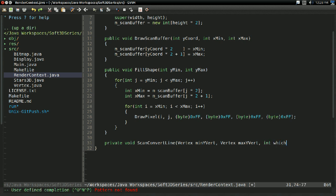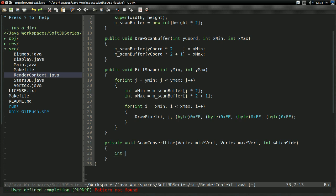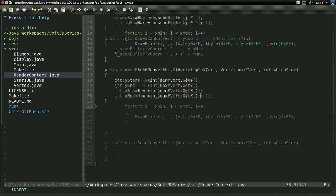And finally, it's going to take in some int which side. And this is going to be used to determine whether we're drawing in the minimum side of the scan buffer or the maximum side of the scan buffer.